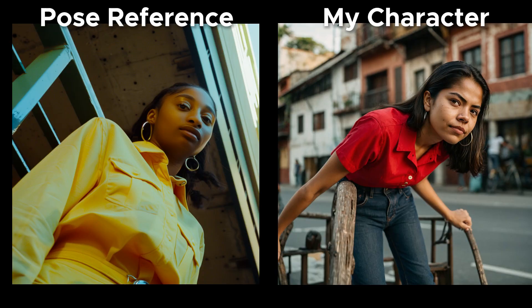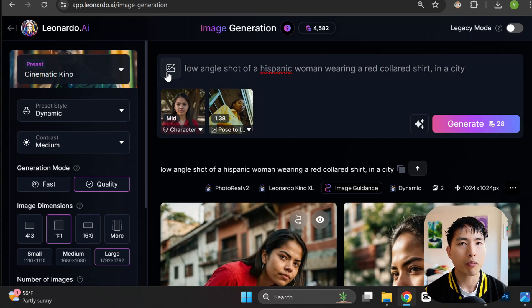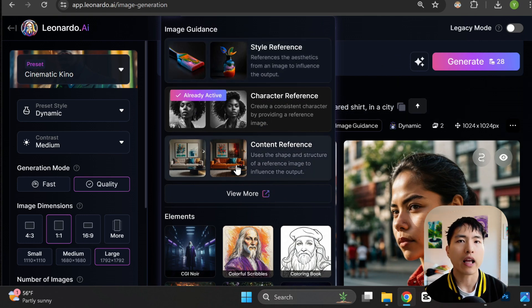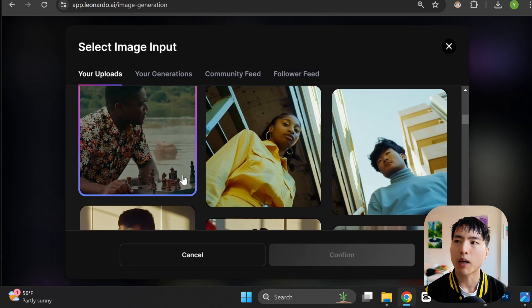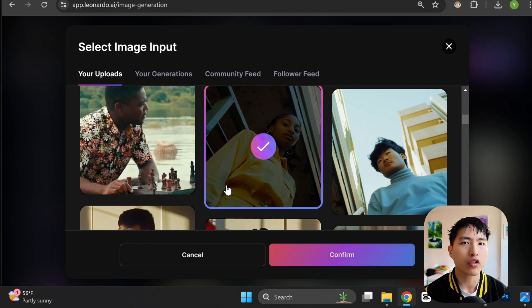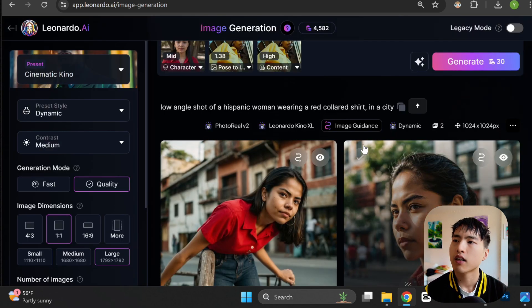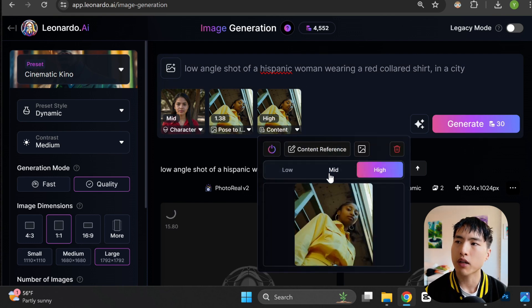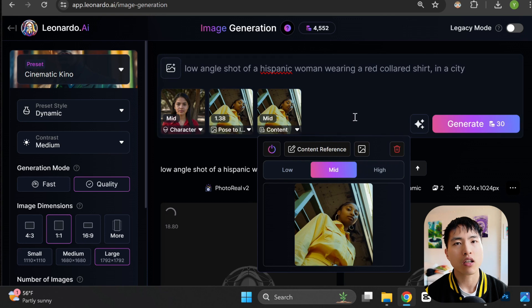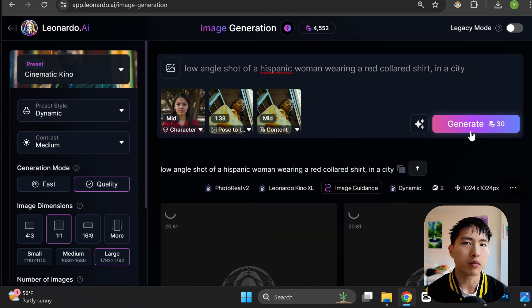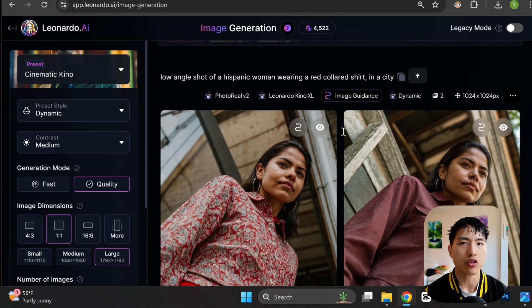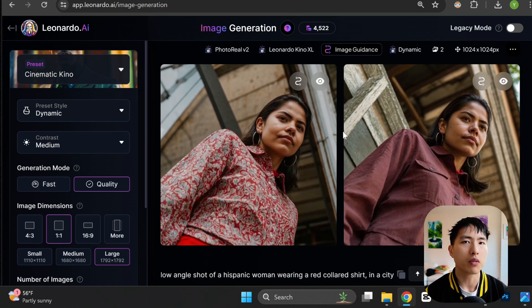Sometimes using the pose reference just doesn't work at all. In this case, we can see that the woman's body gets totally deformed — the AI doesn't understand what we want it to do, so we have to give Leonardo a bit more guidance. In addition to using the pose reference feature, we also need to add content reference, then upload the same exact guidance image used for the pose reference. Content reference takes the structure of the reference photo and applies it to the output image. I'll lower the content weight down a bit from high to medium — now when we generate the images, our female character will match the reference photo much more closely.